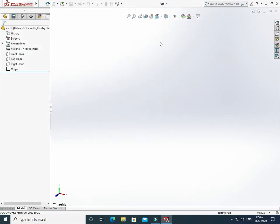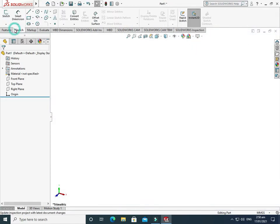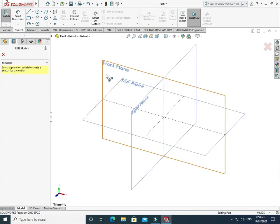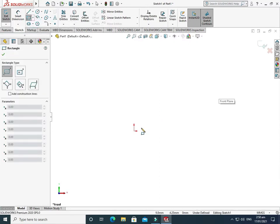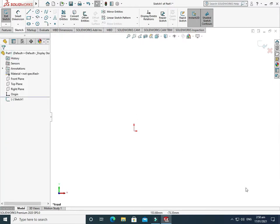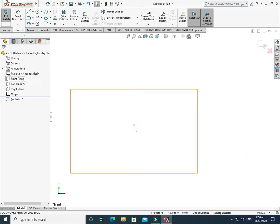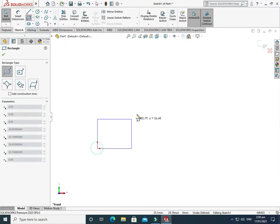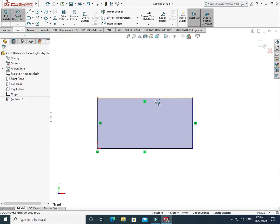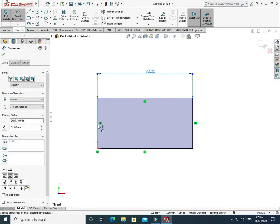First I'll change my background to plain white. Now I'll choose Sketch, then choose the Front Plane, and draw a corner rectangle. The default units in SolidWorks 2020 is MMGS, so no need to change it. I'll draw a rectangle of 32 by 16. Go to Smart Dimension — this line is 32 mm and the other line is 16 mm.